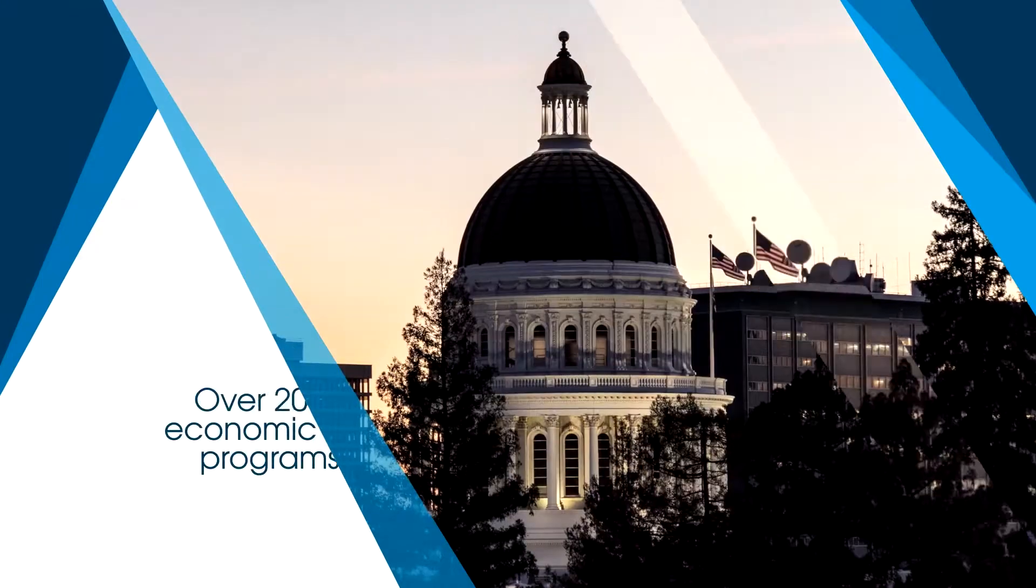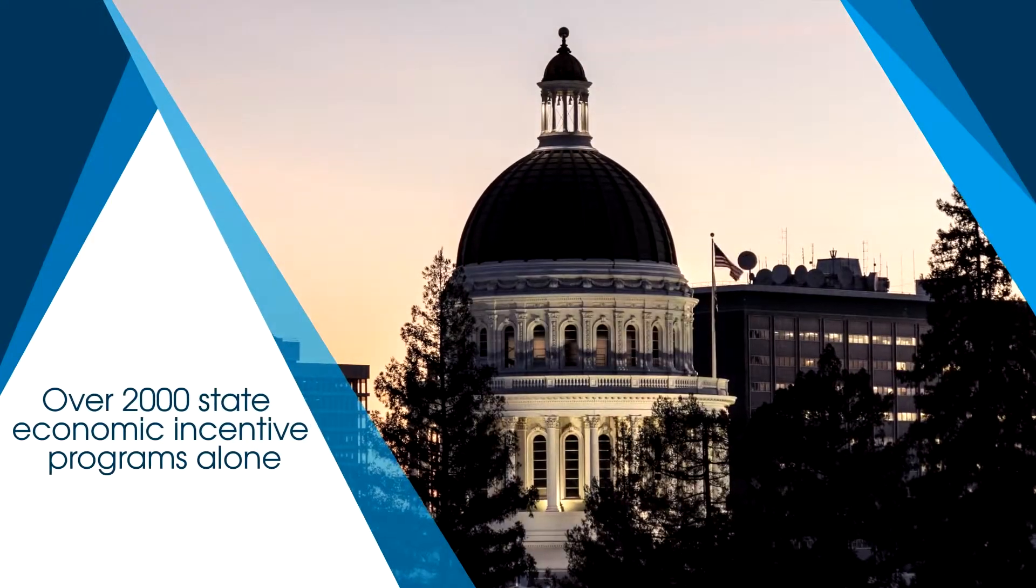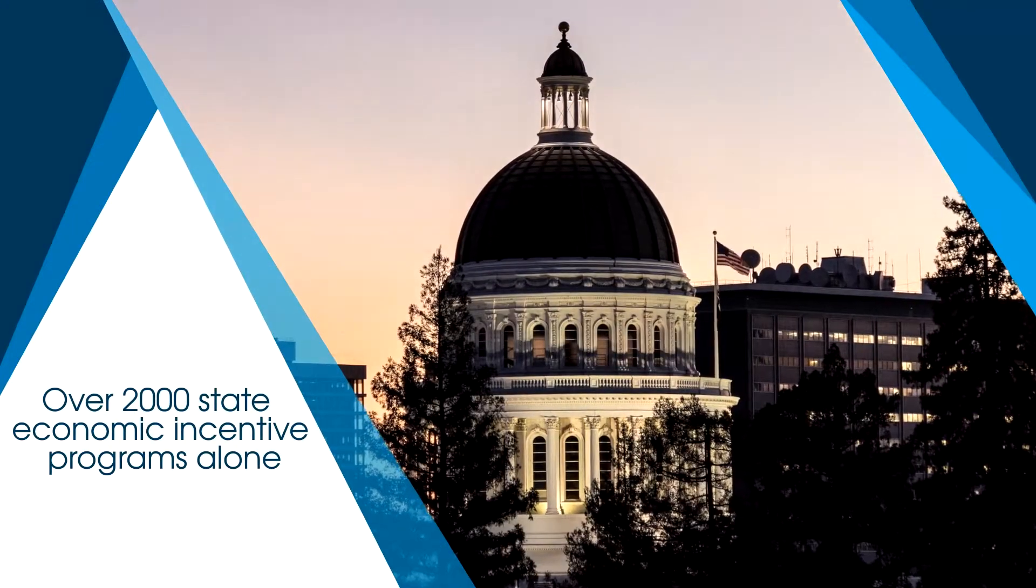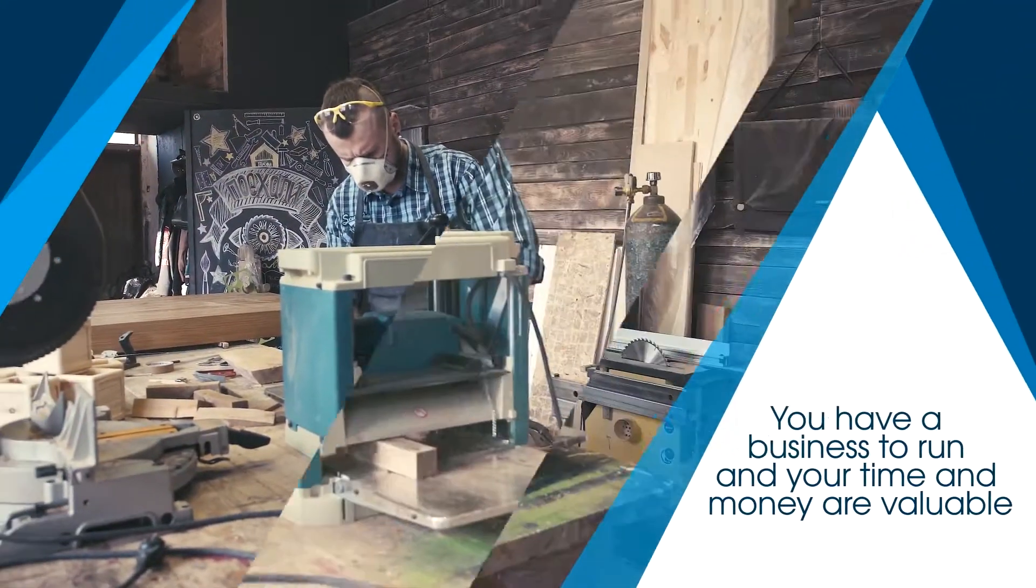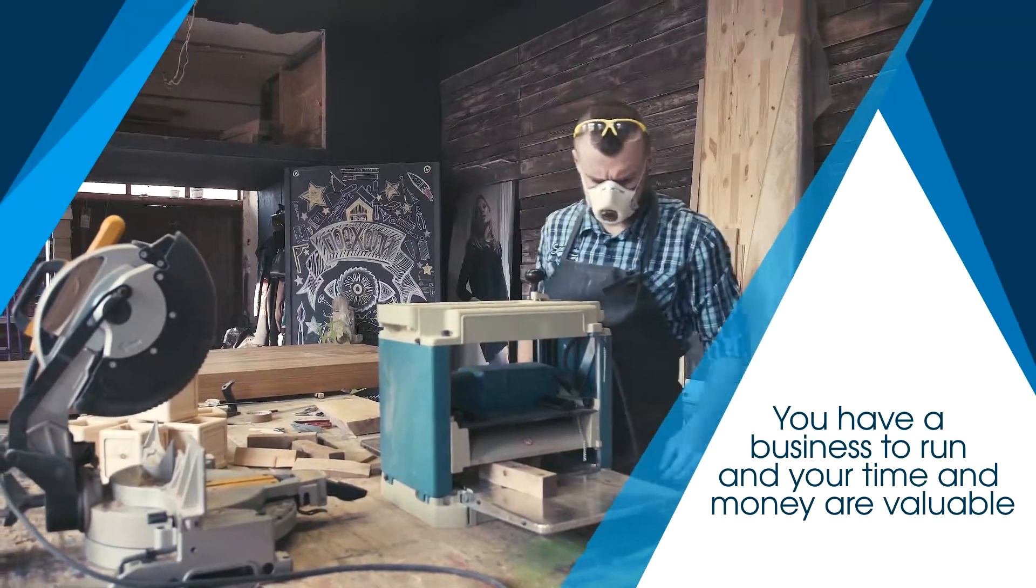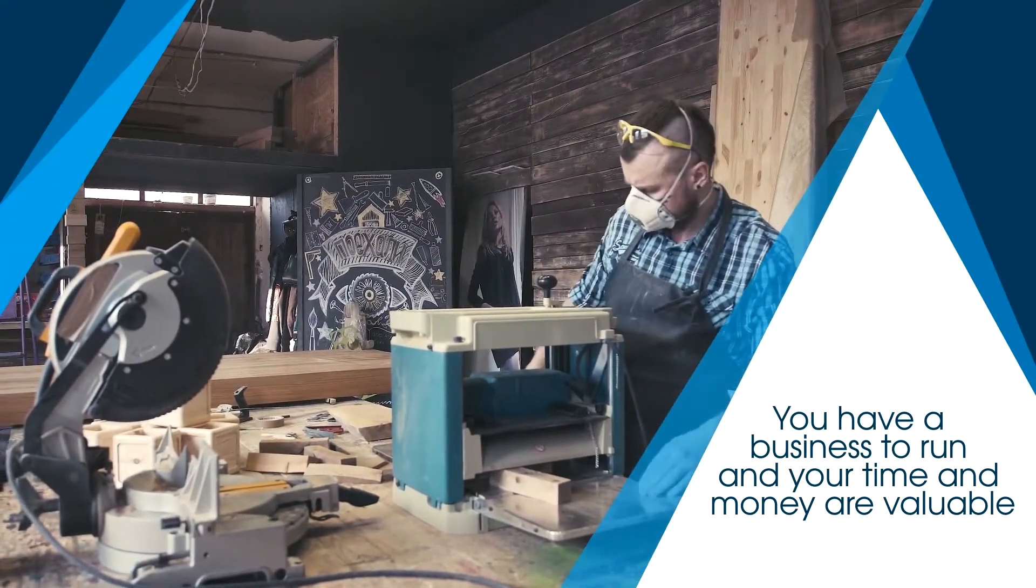In fact, there are over 2,000 state economic incentive programs alone. You have a business to run, and your time and money are valuable,